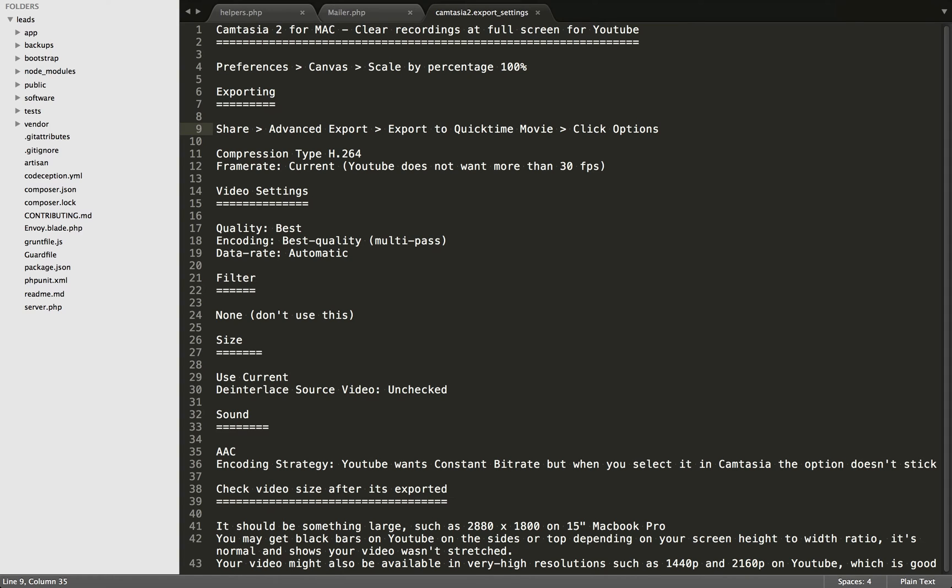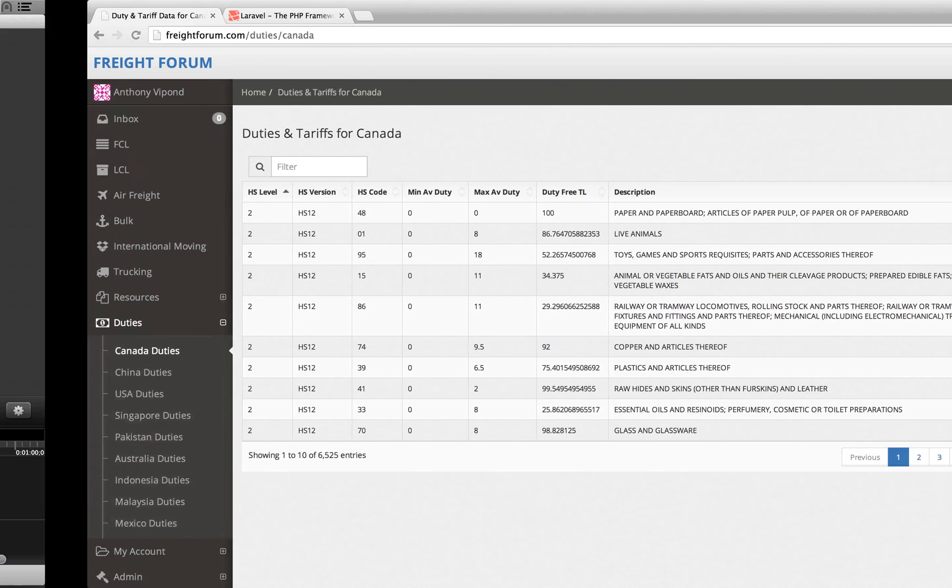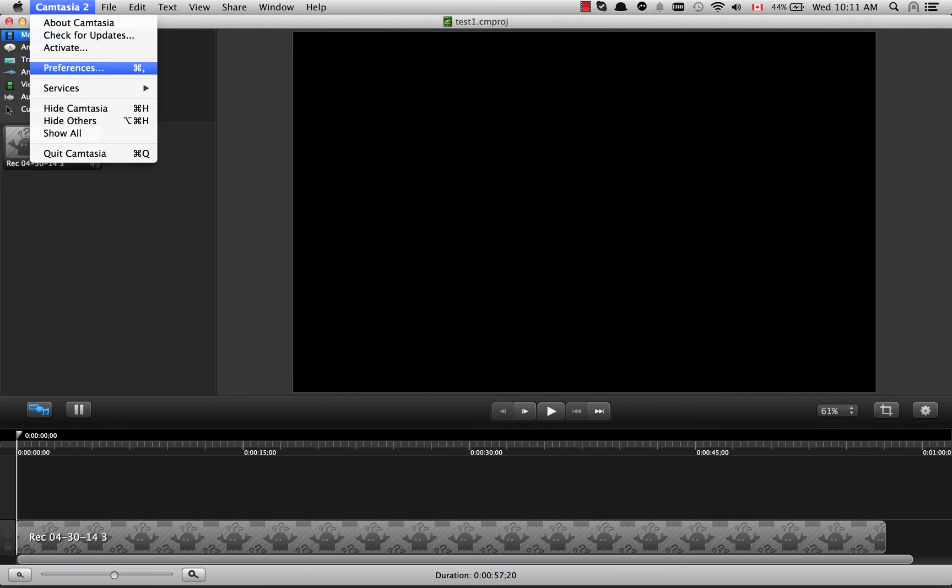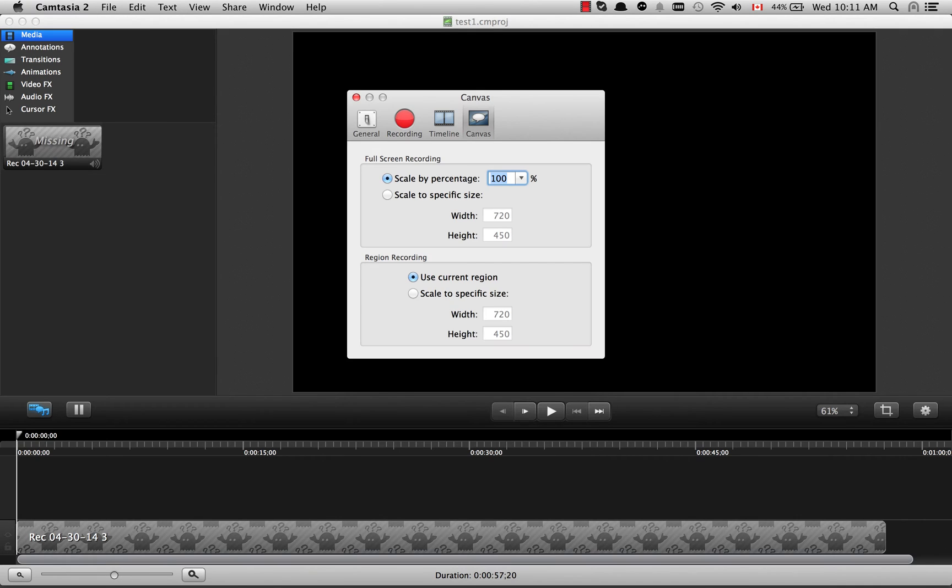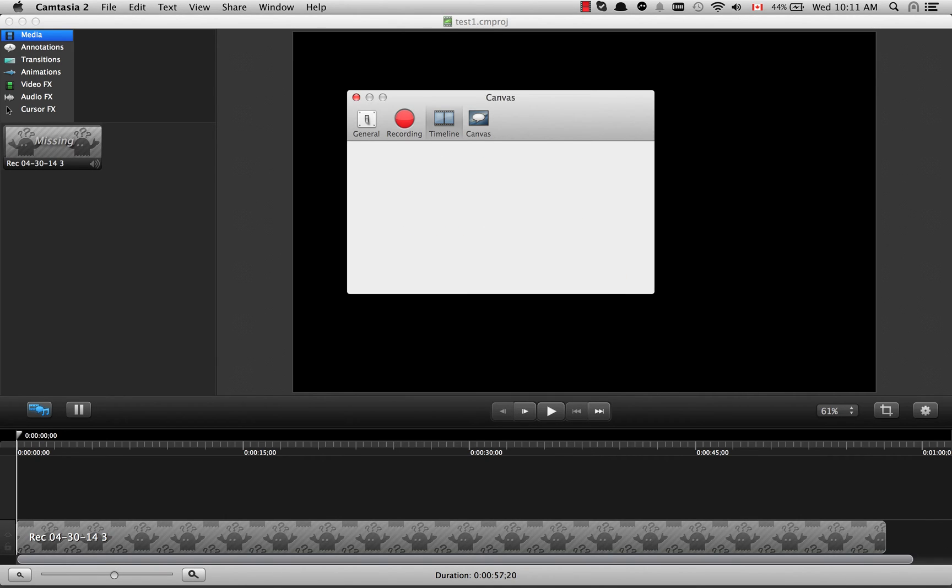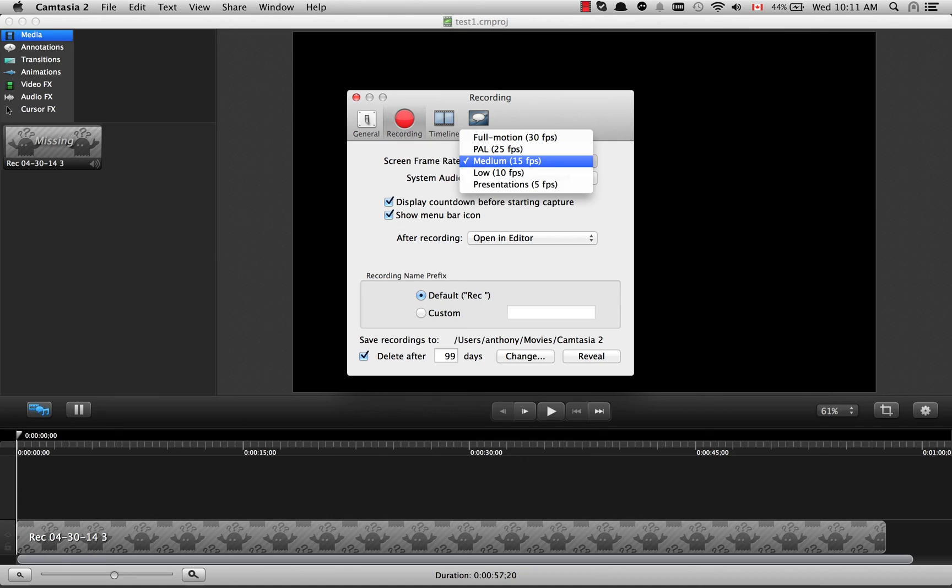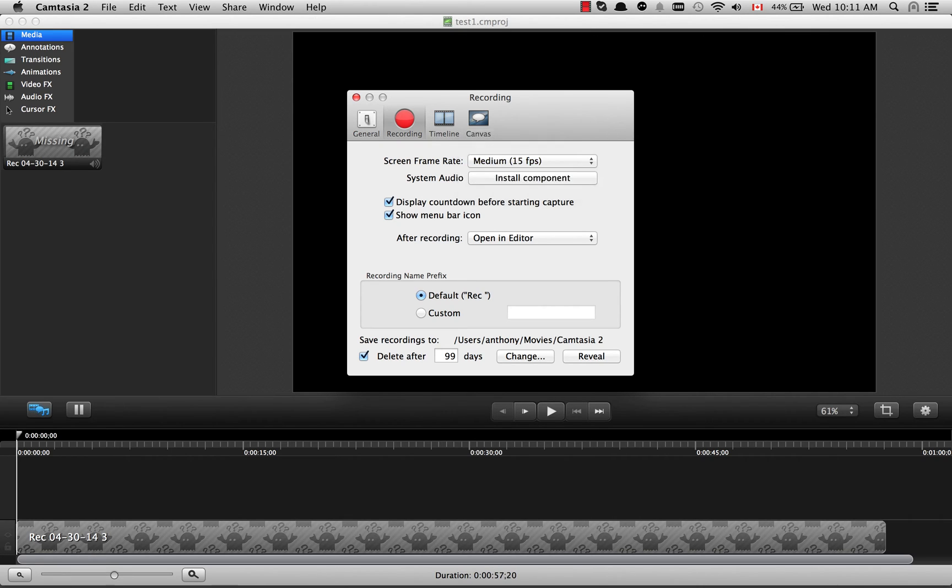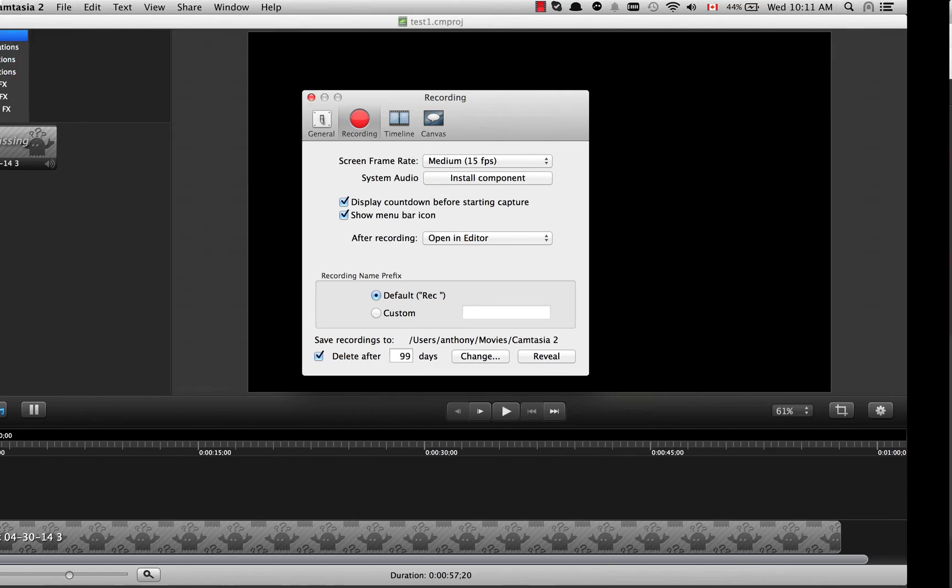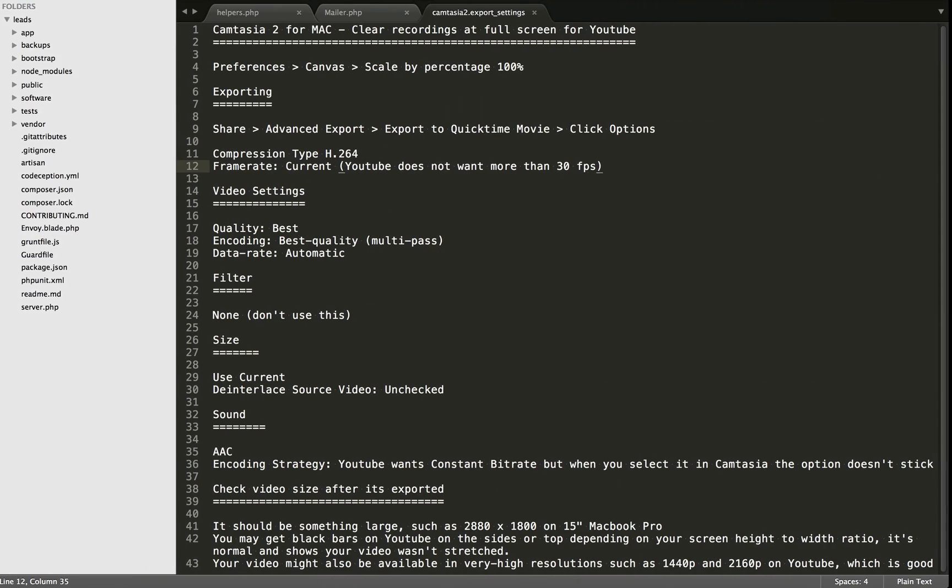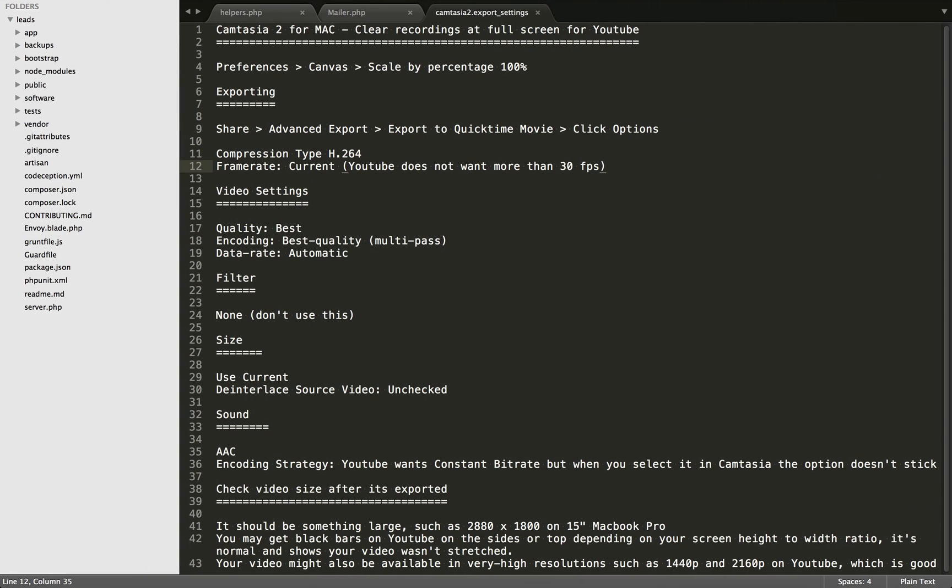Basically you can set your frame rate before you record it. If I go back to the Preferences, under Recording you can set your frame rate—you can record at 15 frames per second or 30, whatever. I just leave that as Current so it's whatever it was when I was recording.